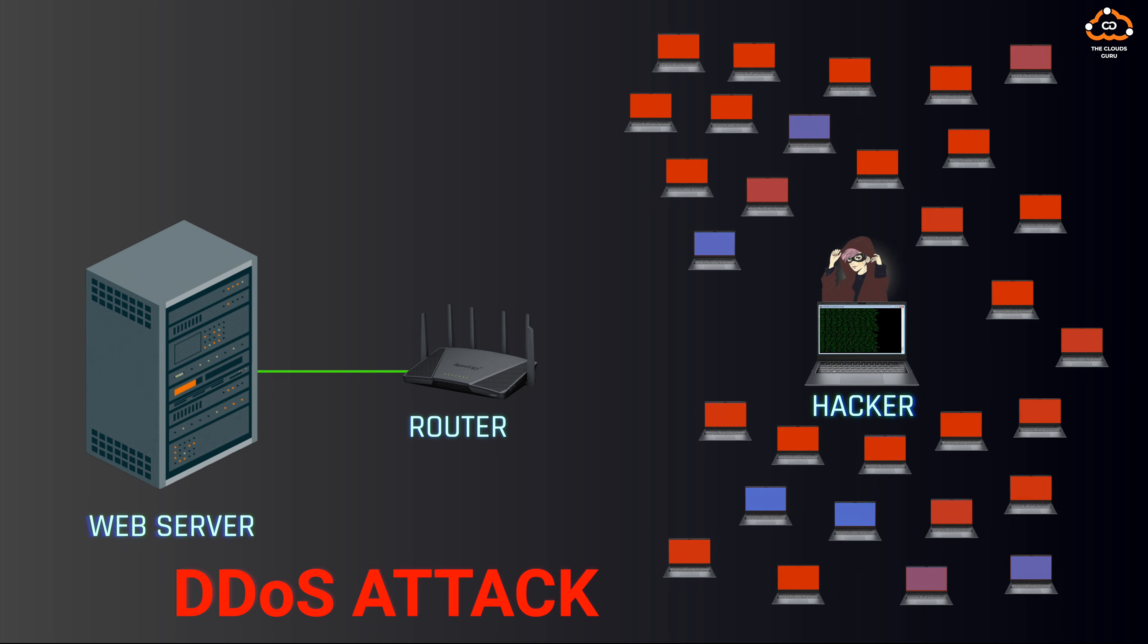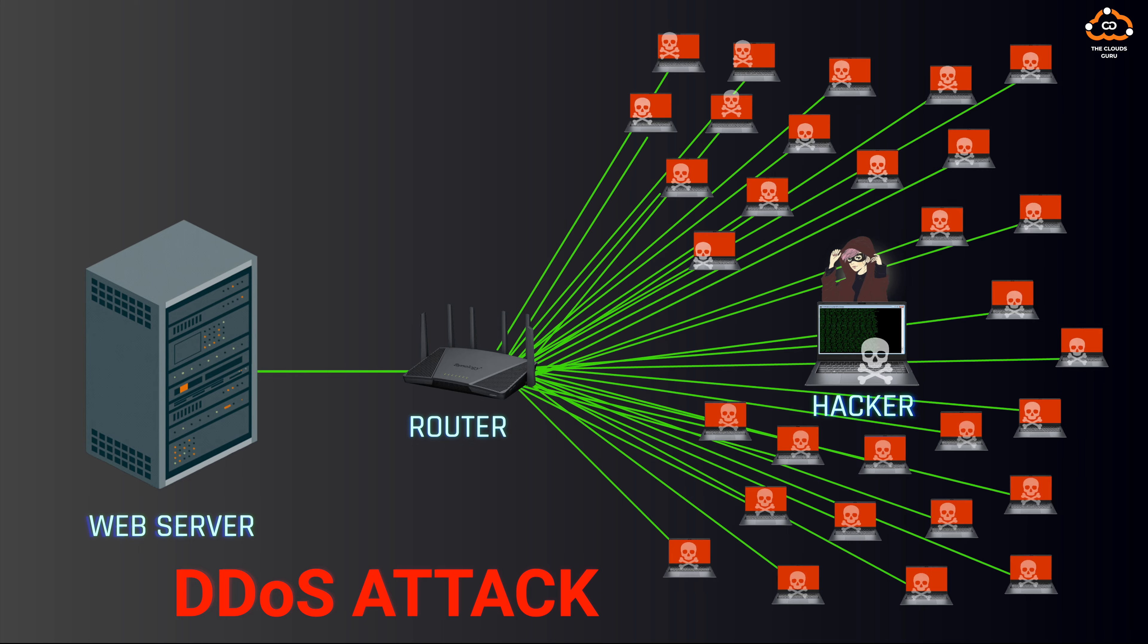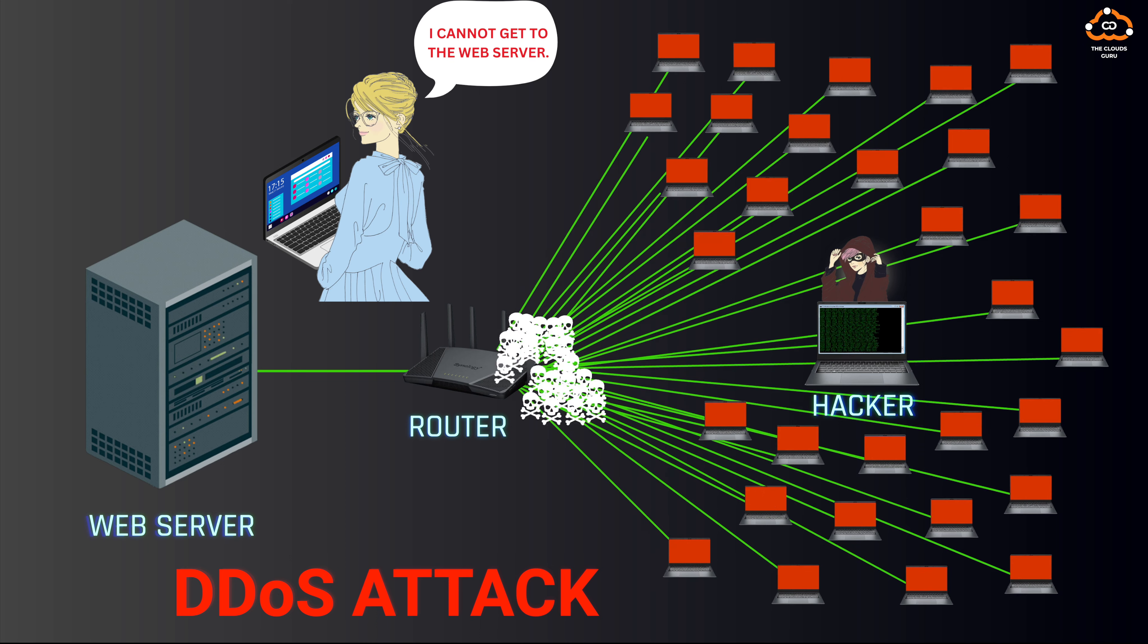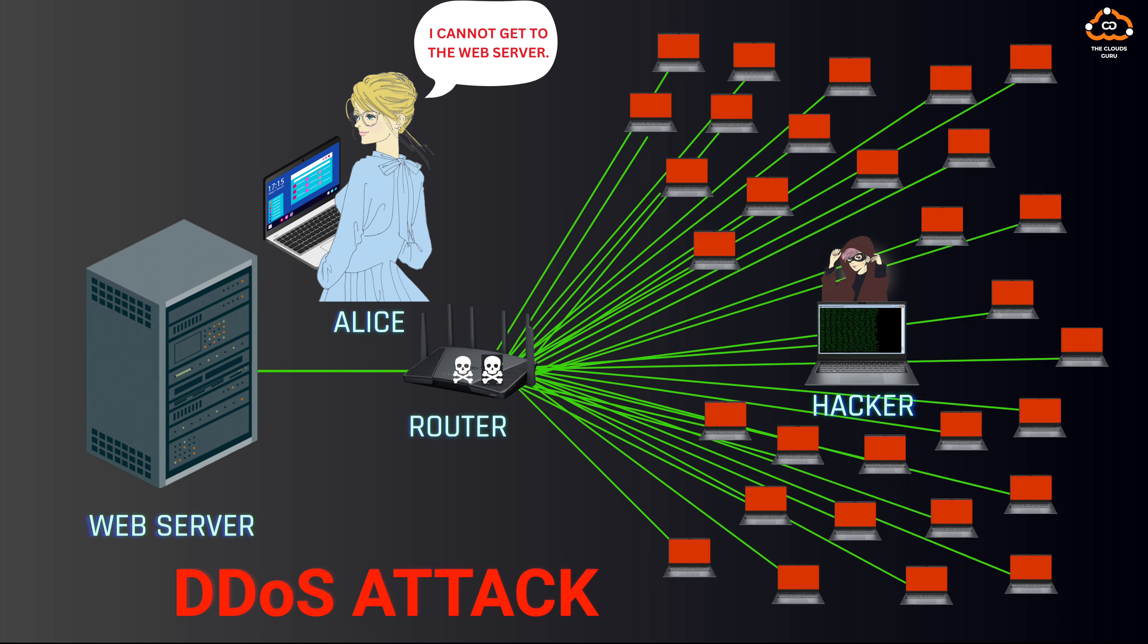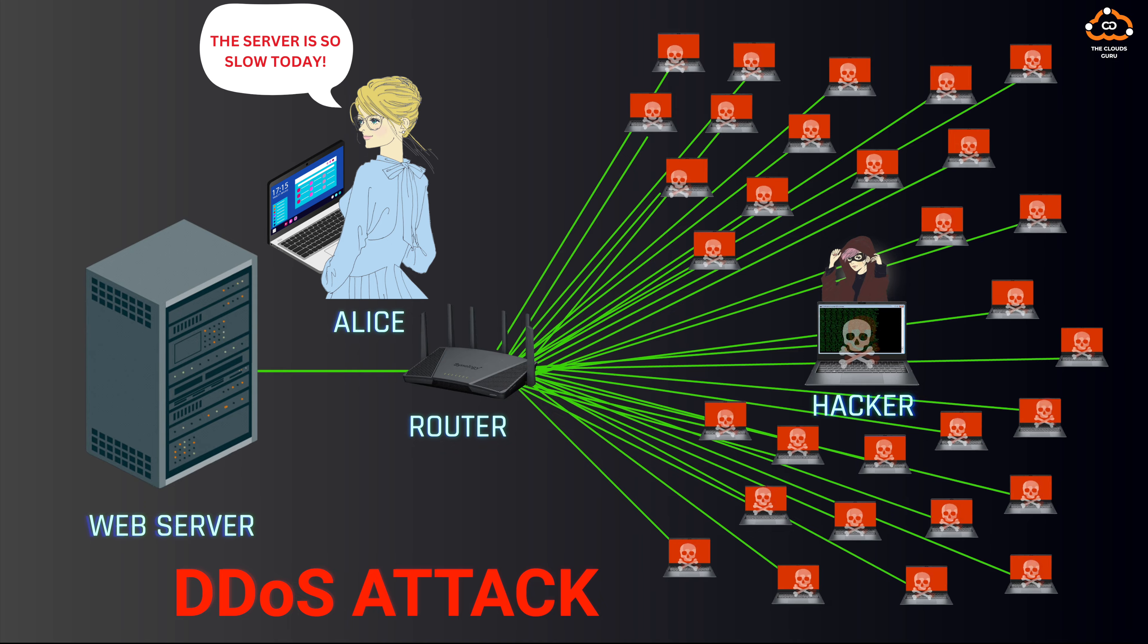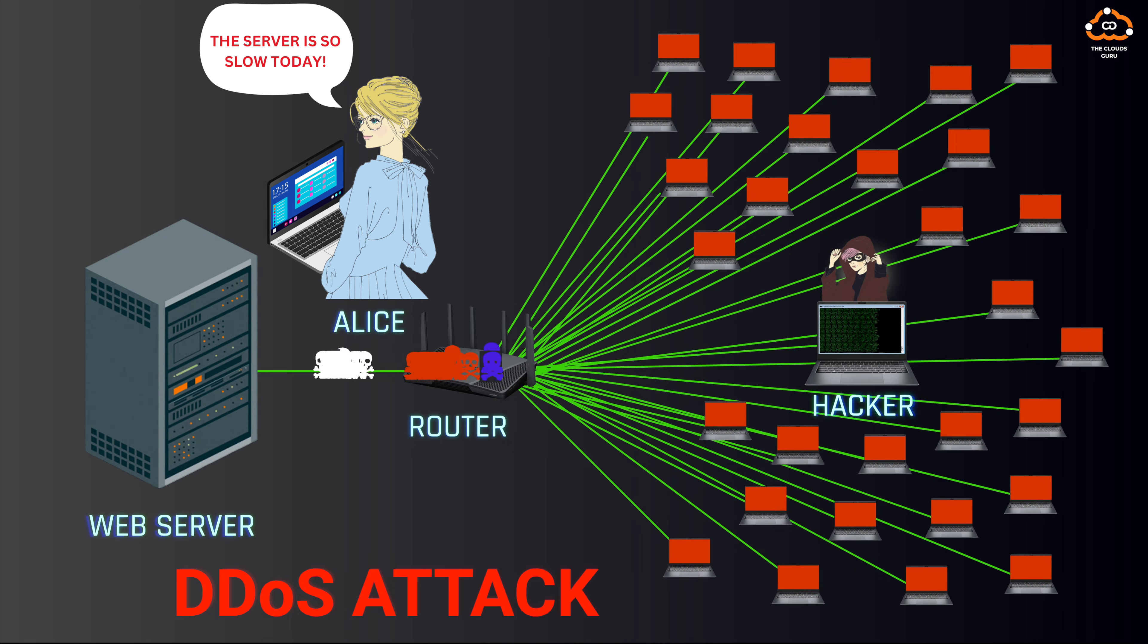In a DDoS attack, the assailant overwhelms the server or network with an excessive flow of traffic, including fraudulent requests. This flood of data clogs the system, thereby preventing legitimate traffic from being processed and causing service disruptions.